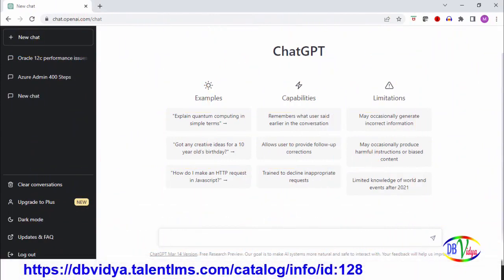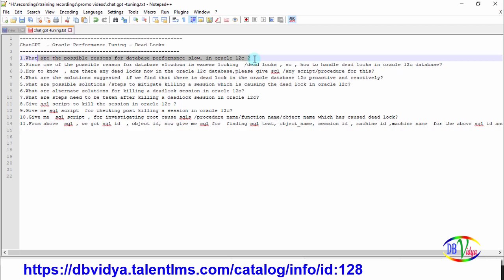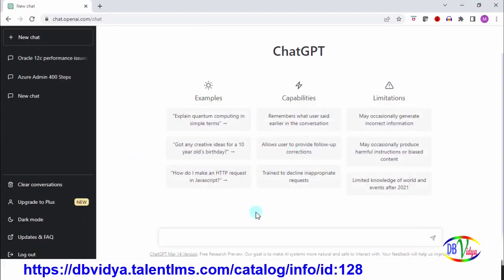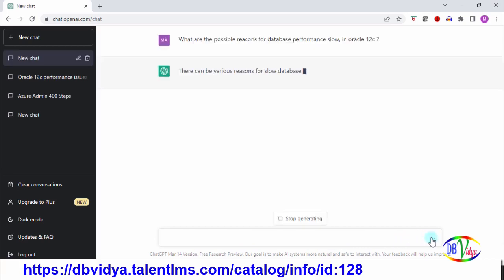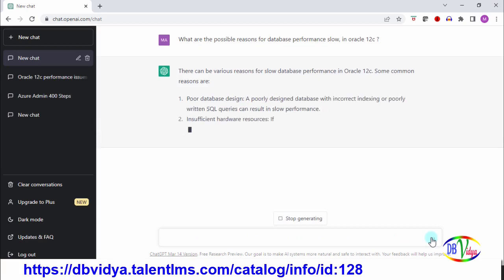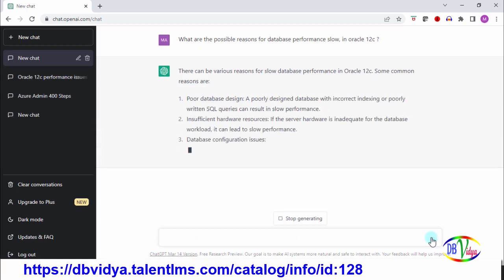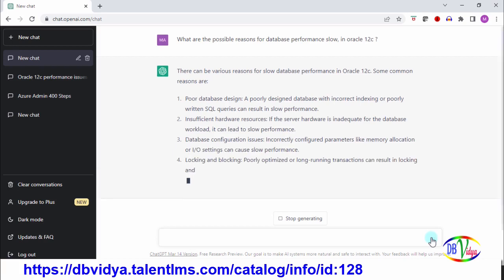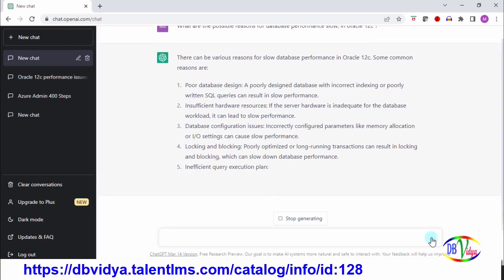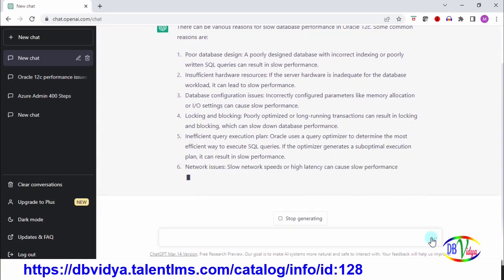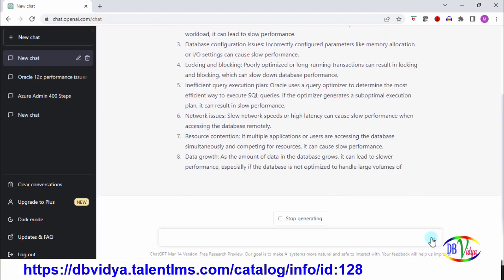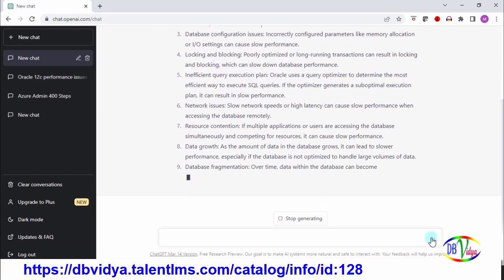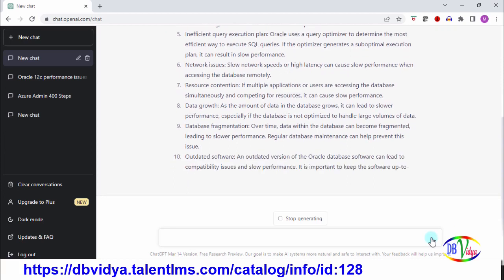Hello friends, let me start. The first question I'm asking is: what are the possible reasons for database performance issues, specifically in Oracle 12c database? Once I paste this question, I click and ChatGPT starts giving me various reasons for database performance degradation. It could be poor design, insufficient hardware, configuration issues, locking and blocking issues, network issues, resource contention, data growth, database fragmentation, outdated software.